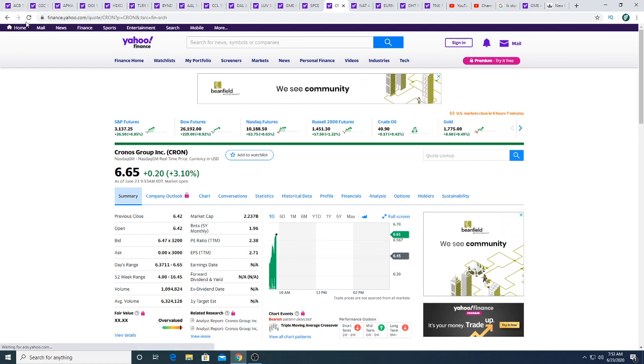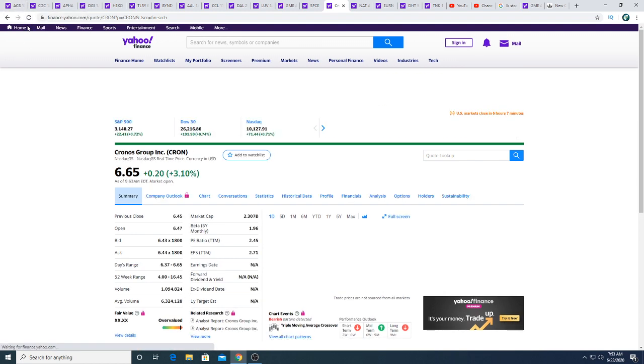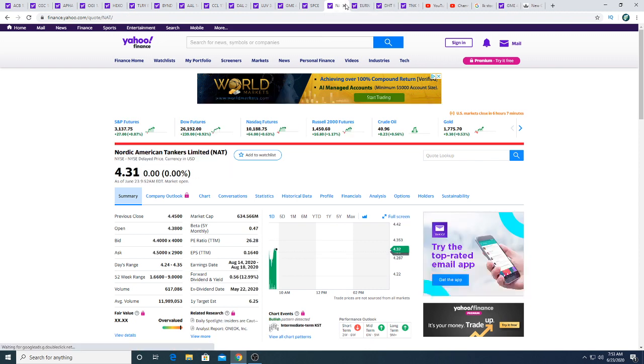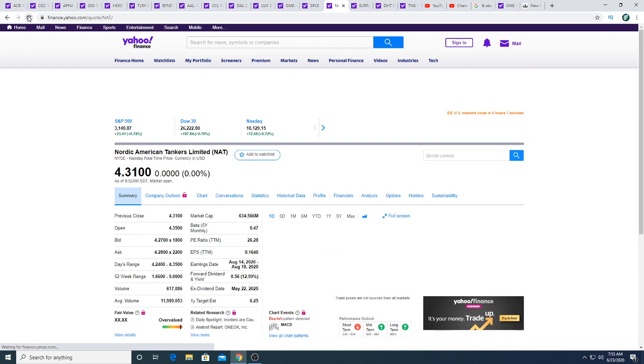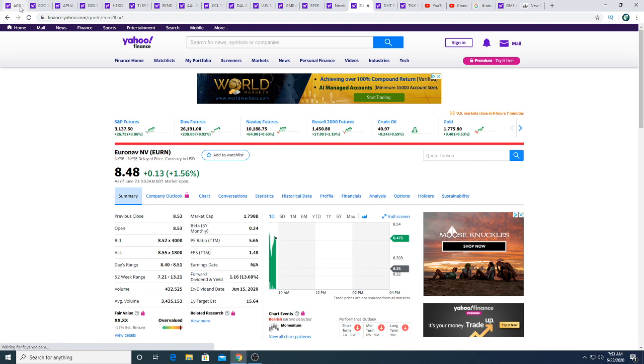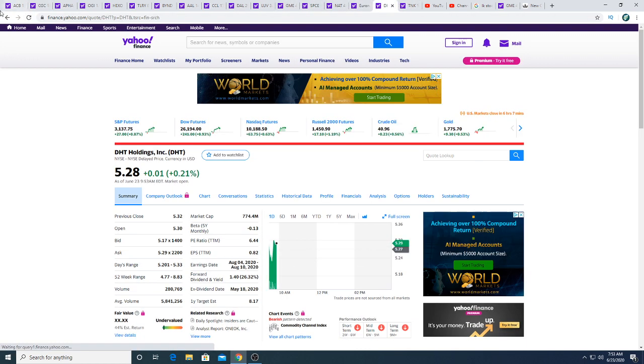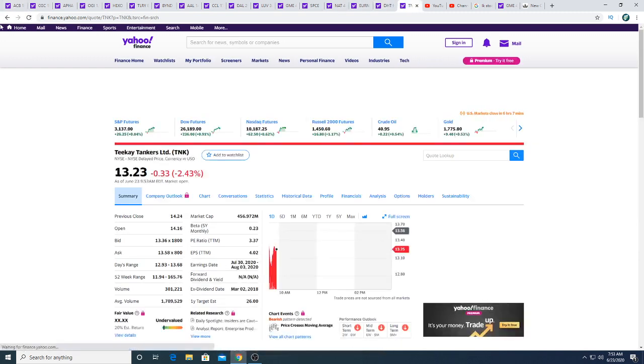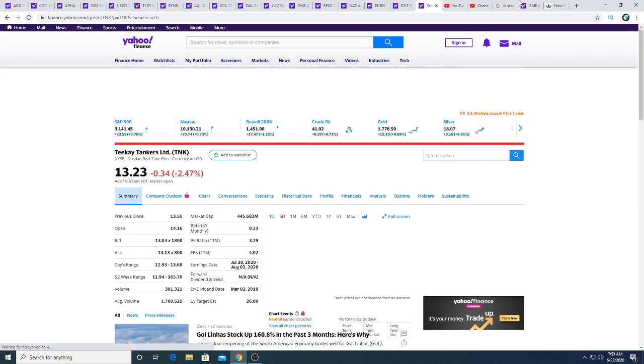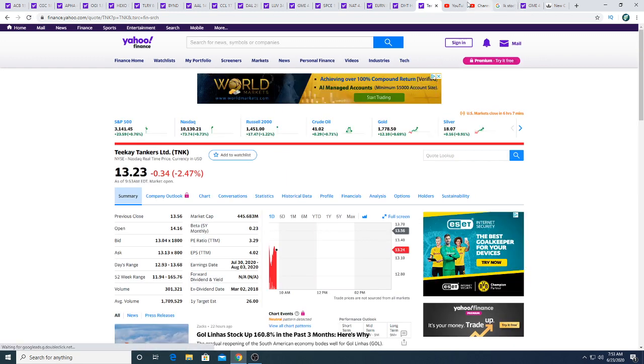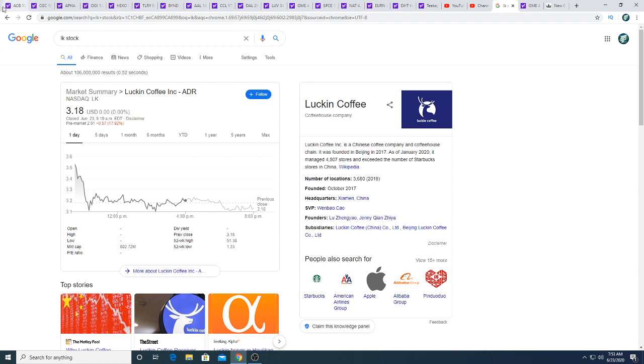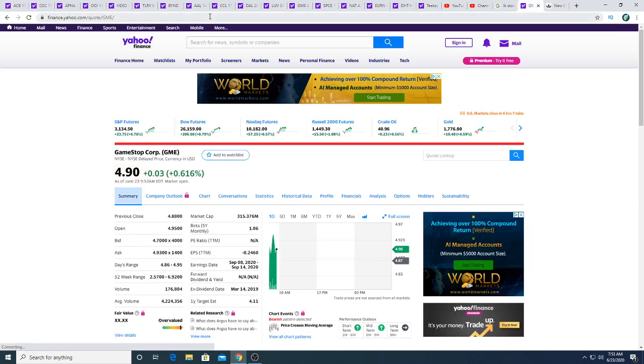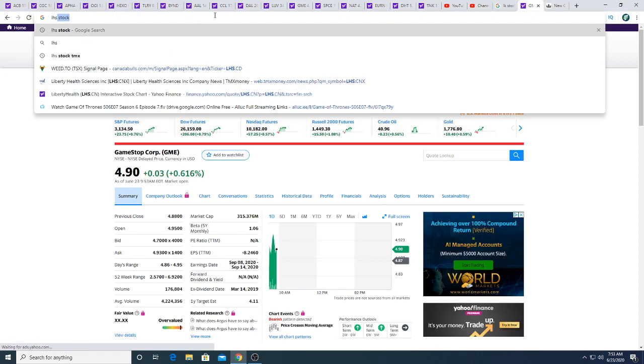Cronos is up 20 cents. Already talked about Cronos. Nordic American Tankers is neutral this morning. Euronav up 13 cents, 1.56 percent. DHT up one penny this morning. TK Tankers down 34 cents. Not too much to say about that. Luckin Coffee this morning down 36 cents.